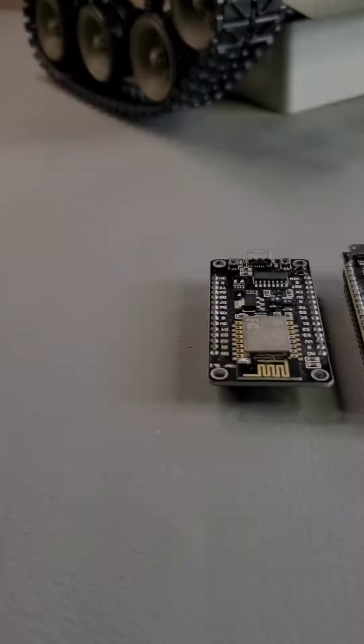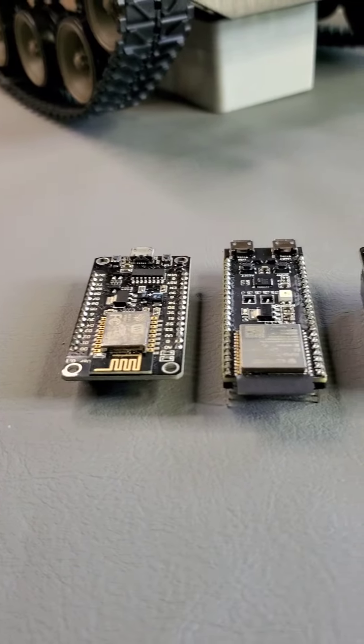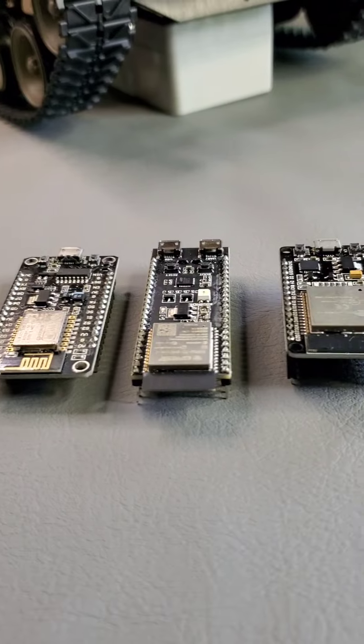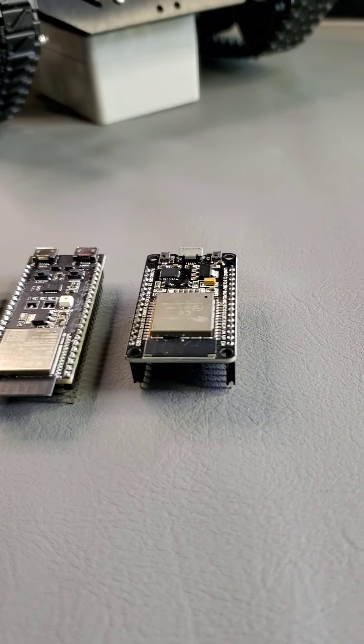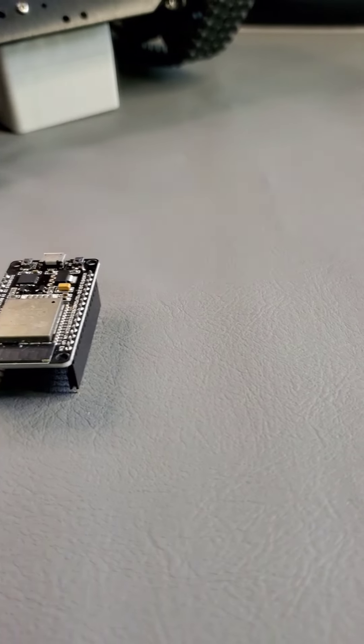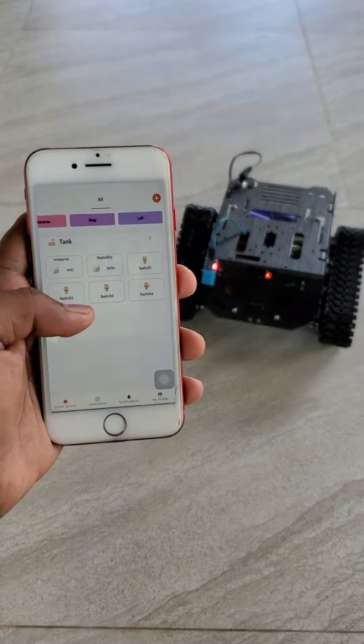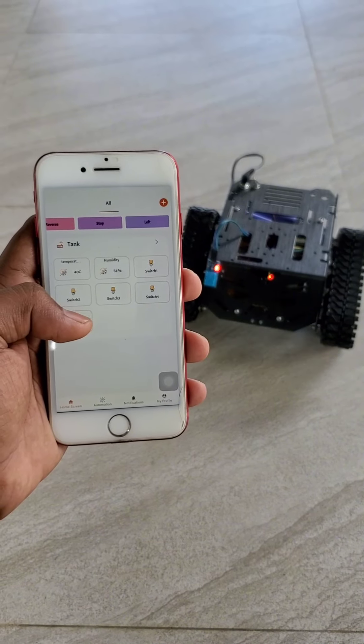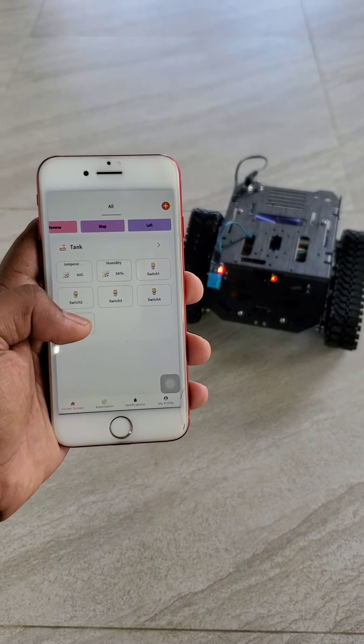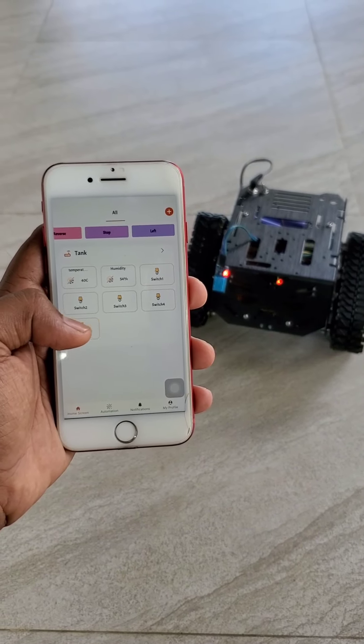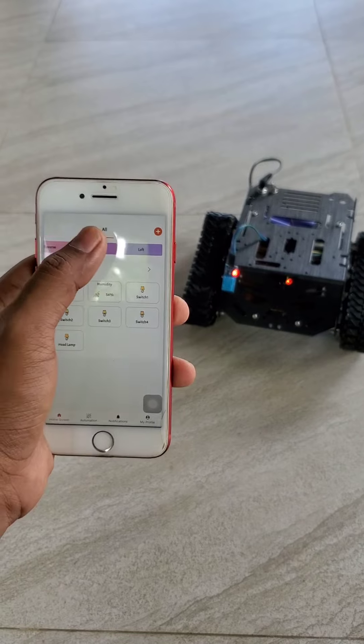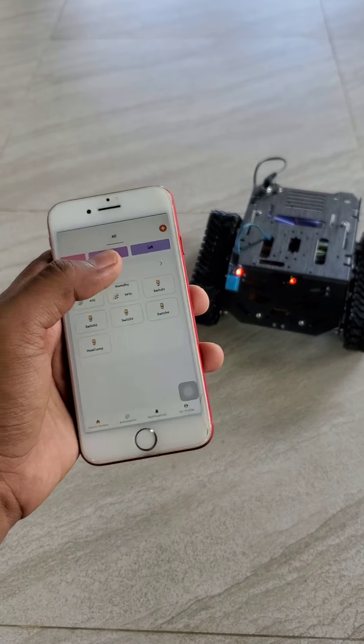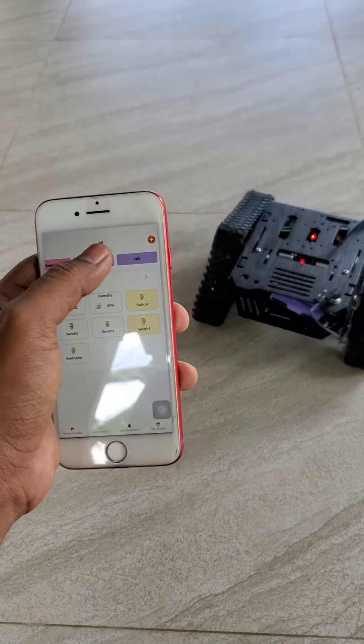This IoT application will work well with ESP32 and ESP8266 boards. Today I am using an ESP32 board for my project. Now I will show you quickly how to configure this app and you can use this method to automate anything you like.